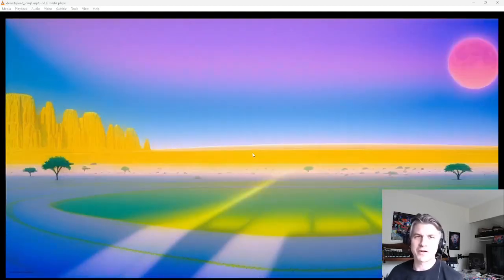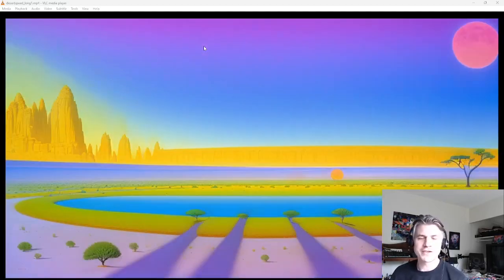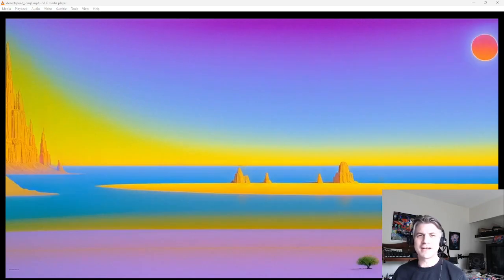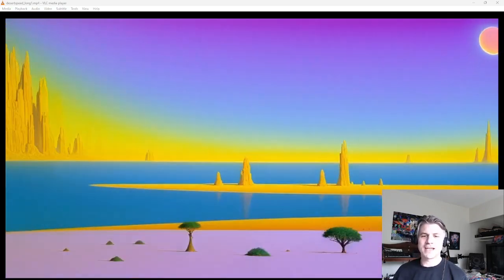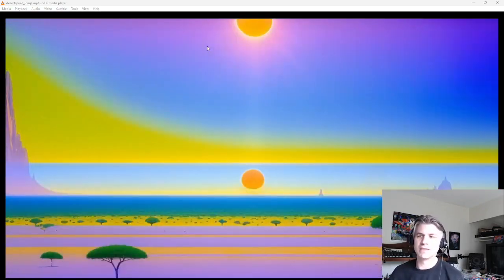Hey, Ed with Run Diffusion here. I wanted to show you a quick technique I figured out today just messing around with Deforum.